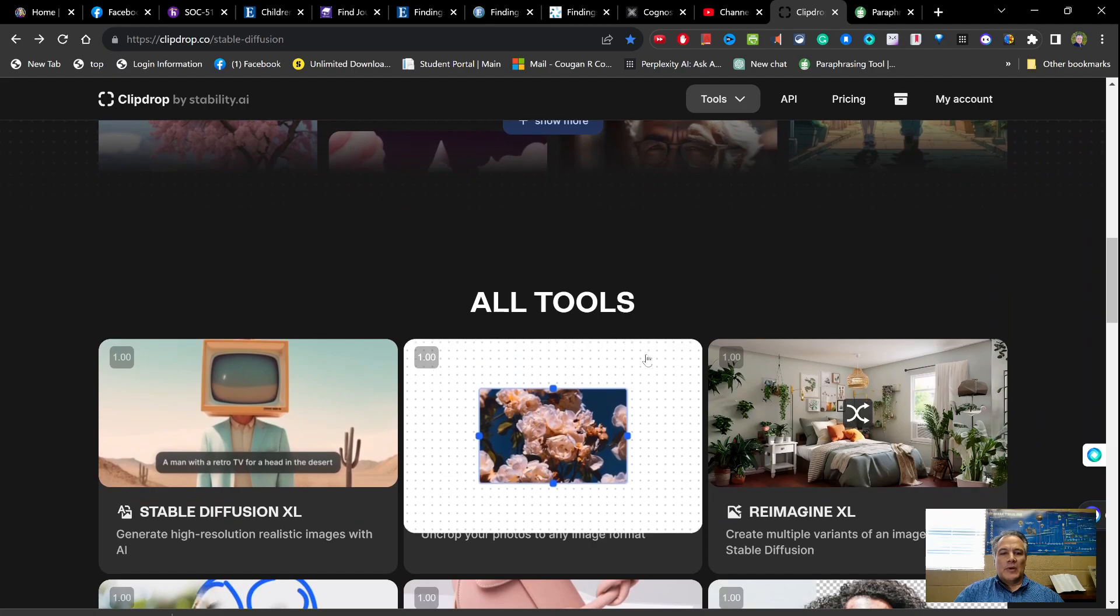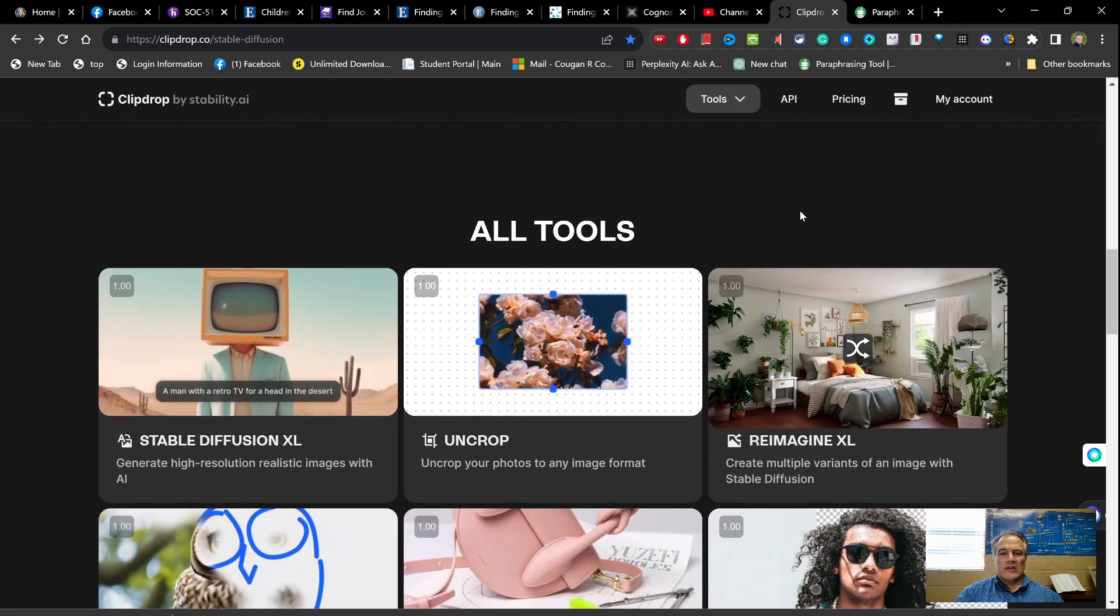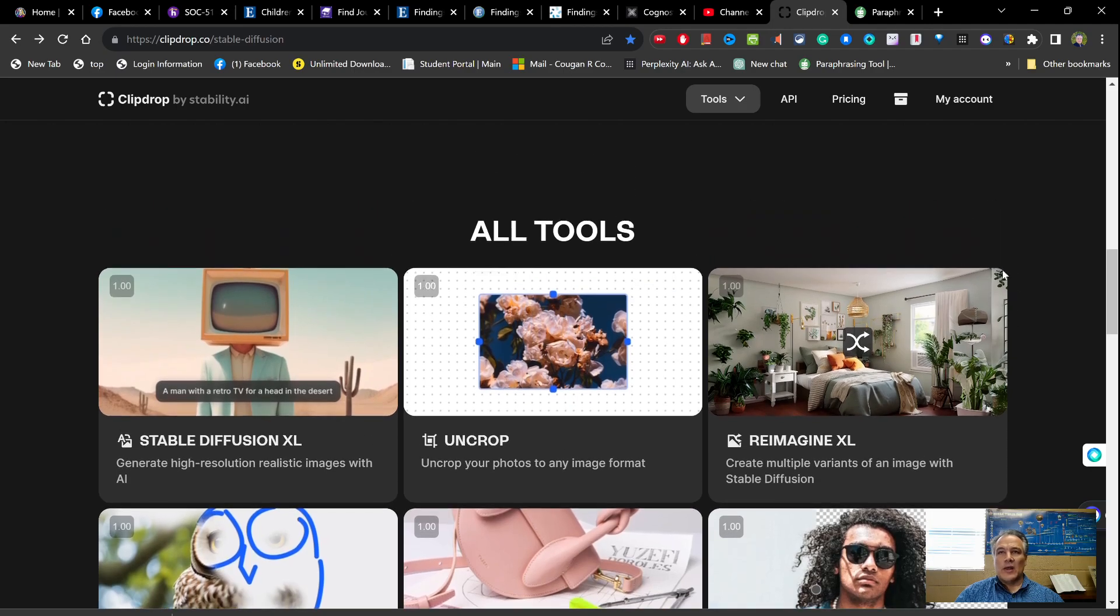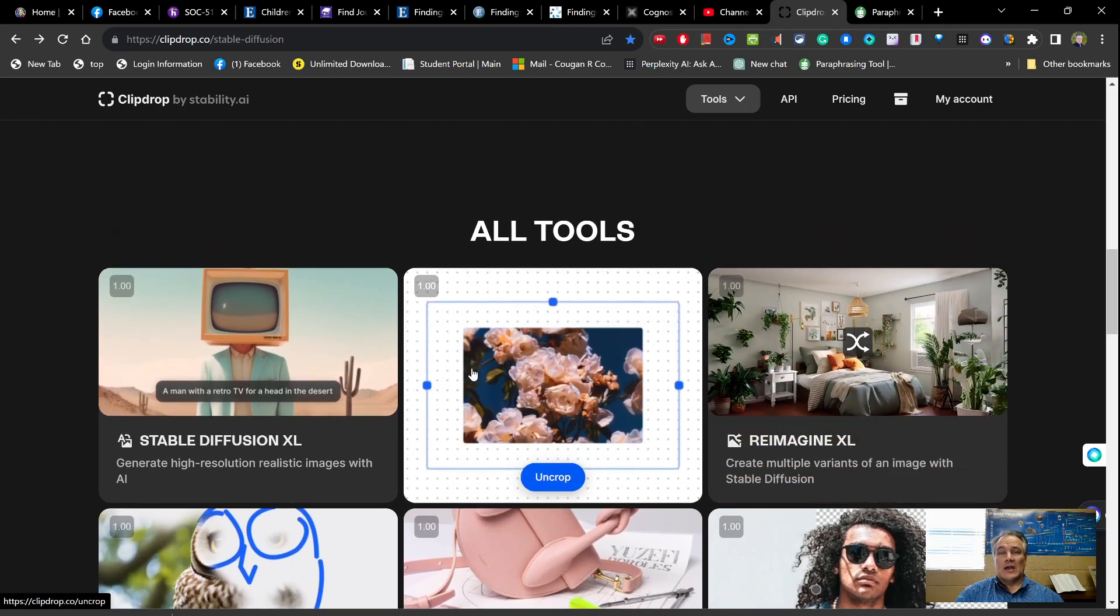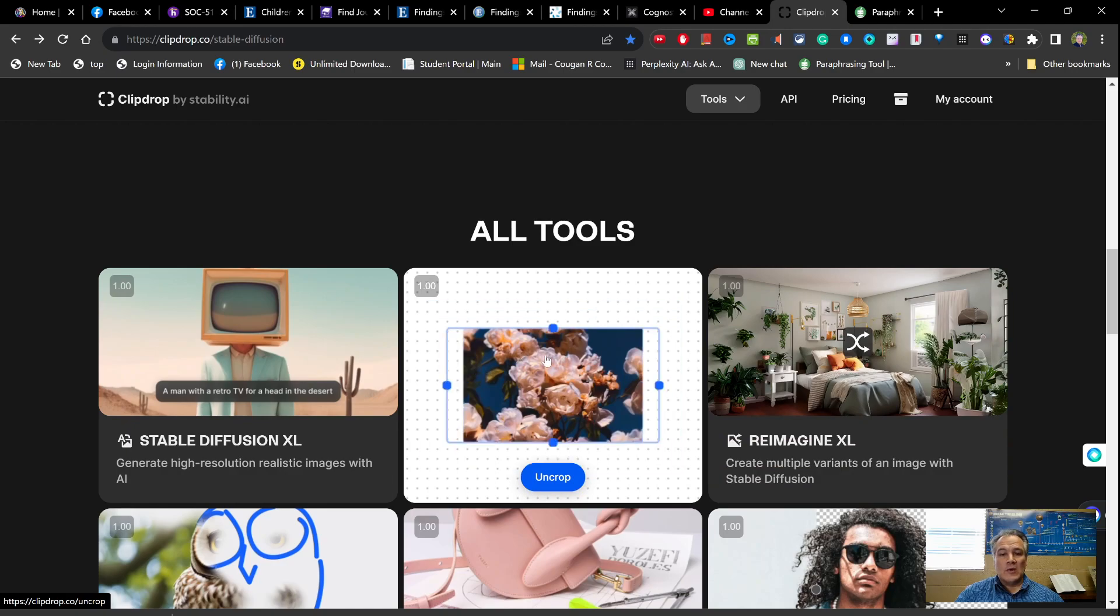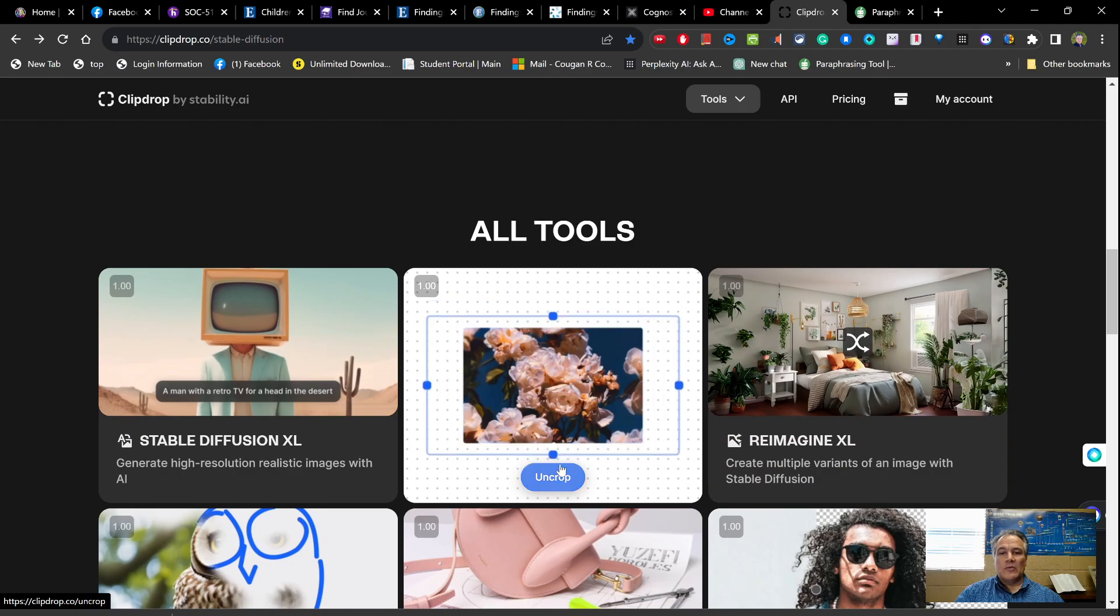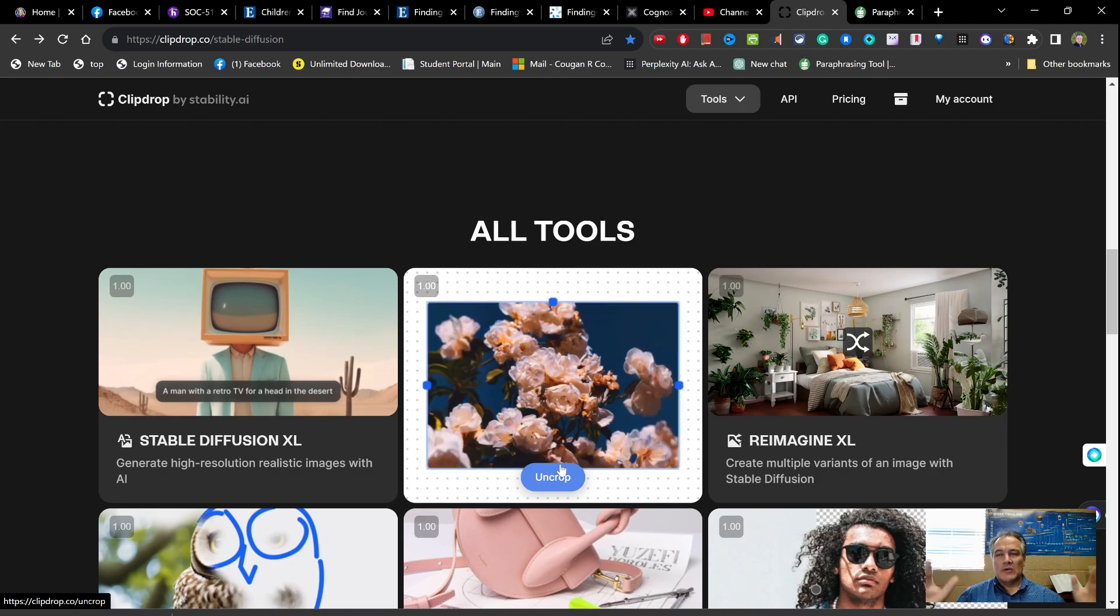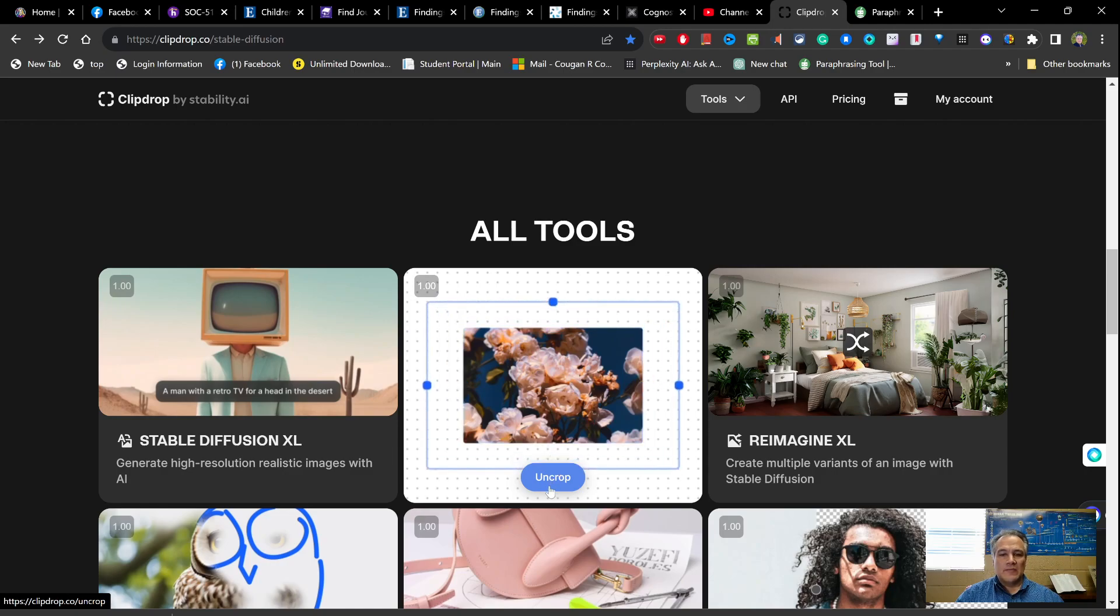But when you scroll down it gives you these different examples of different photos you can make. But one of the things that it has is all these different tools, and I'm not going to show you an example of every one of these tools, but I am curious to how well it does. I've never even done this yet. I use this in Adobe and it works great in there, but you have the uncrop if you wanted to make something wide. You got an image and it's narrow and you want to be able to make it bigger so it fills up your PowerPoint better. Well, this will fill in the stuff that's around it.